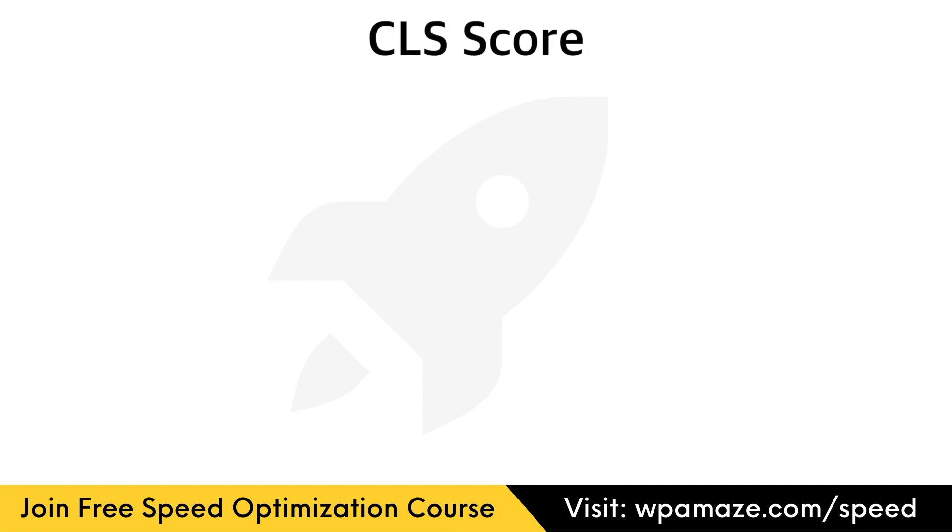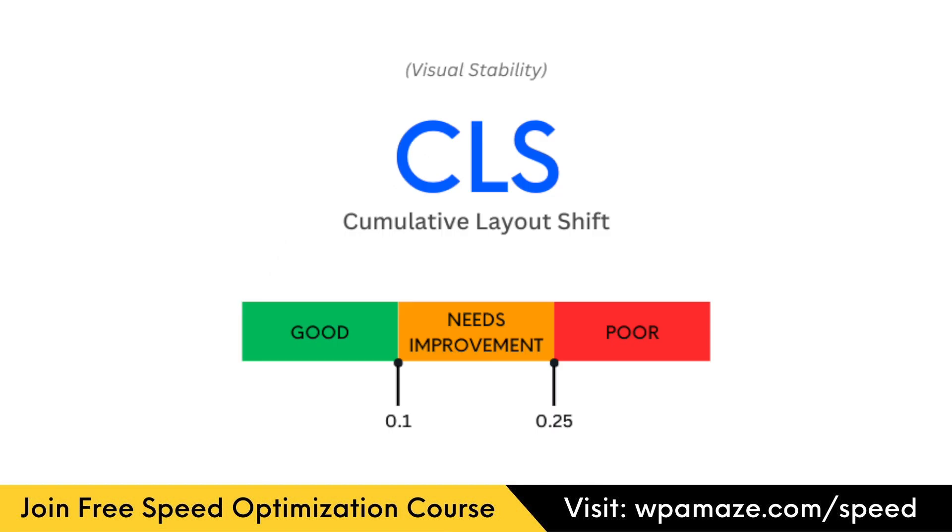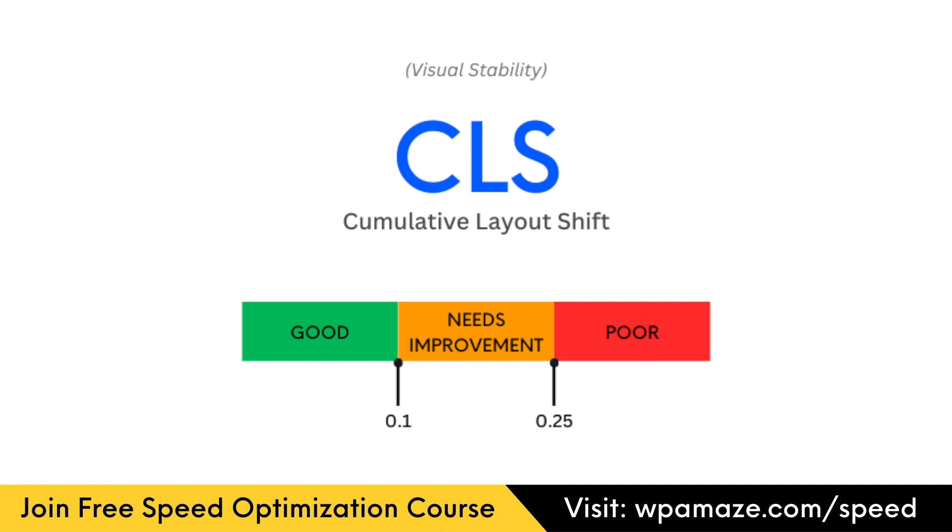What is a good CLS score? CLS scores that are less than 0.1 are considered as good. Scores between 0.1 and 0.25 need improvement. Anything more than 0.25 is considered poor. To provide a nice user experience, the CLS score should be less than 0.1. The 75th percentile of page loads divided across mobile and desktop devices is an excellent benchmark to ensure you're achieving this target for most of your consumers.